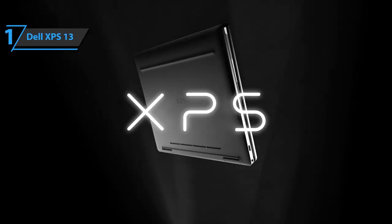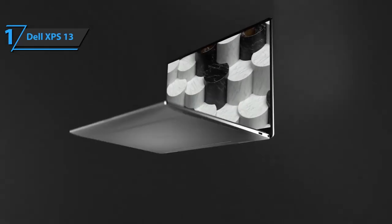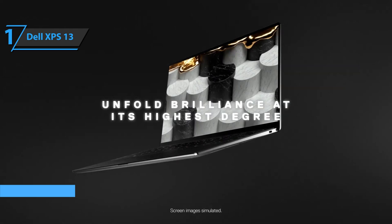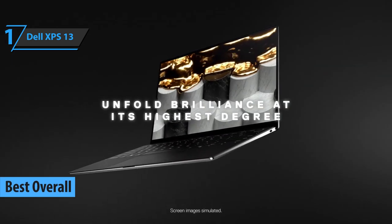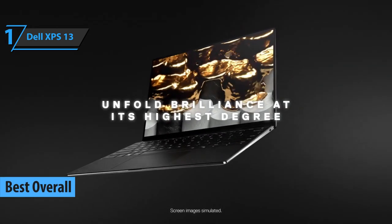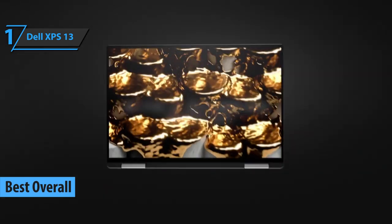And finally, we have reached the gold medal. It goes to Dell XPS 13, the best overall ultrabook that can be found on the market in 2021.